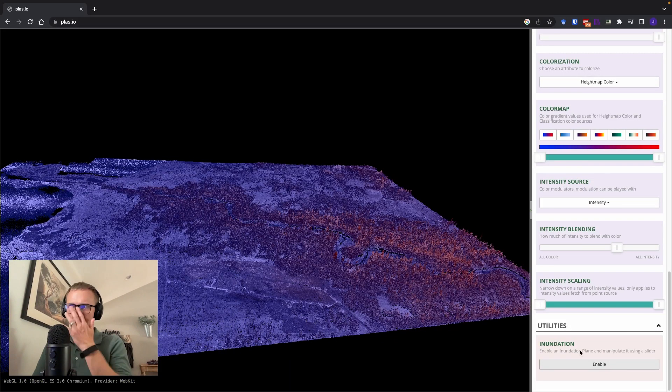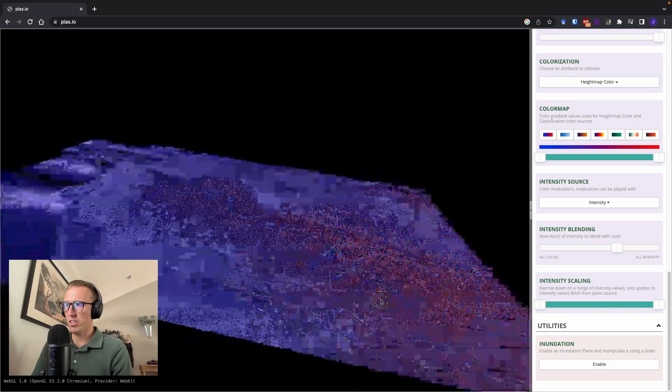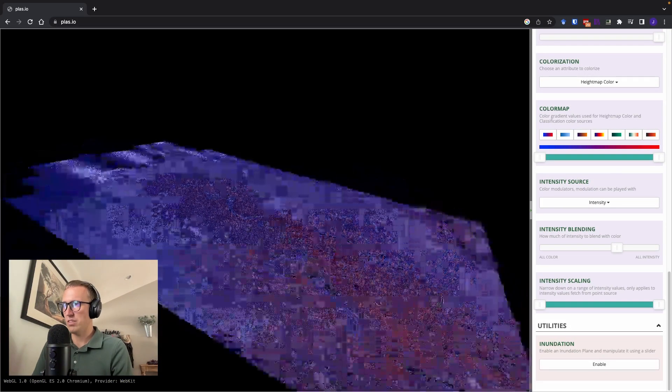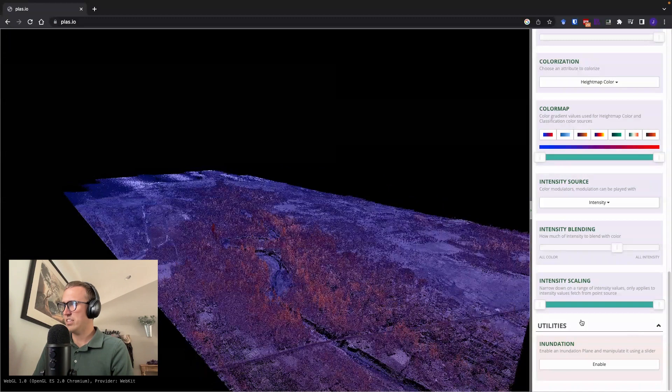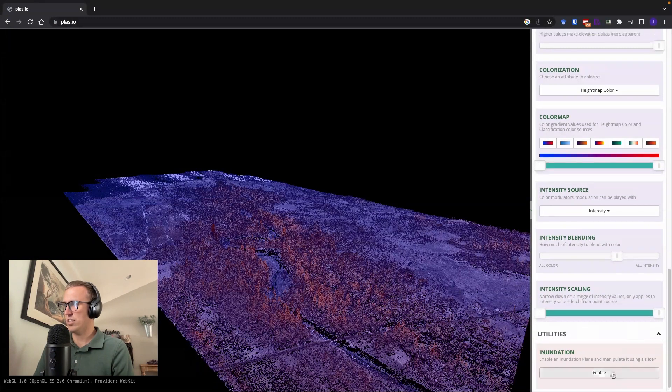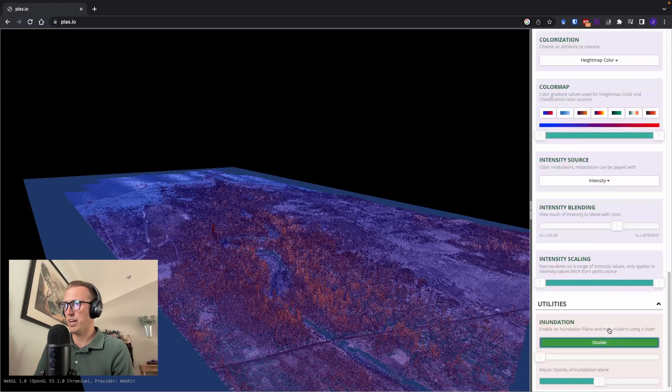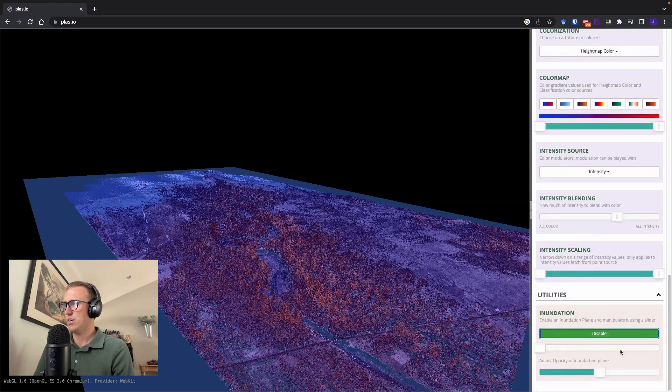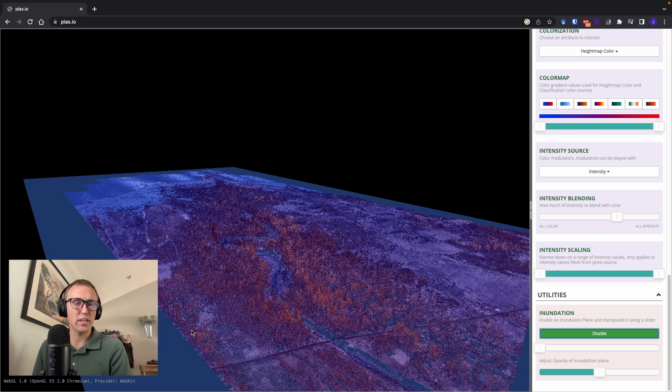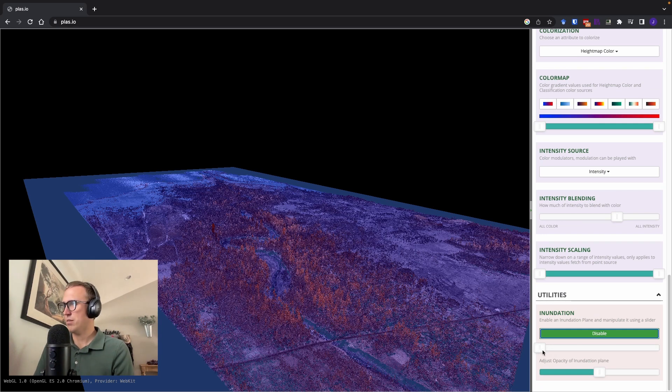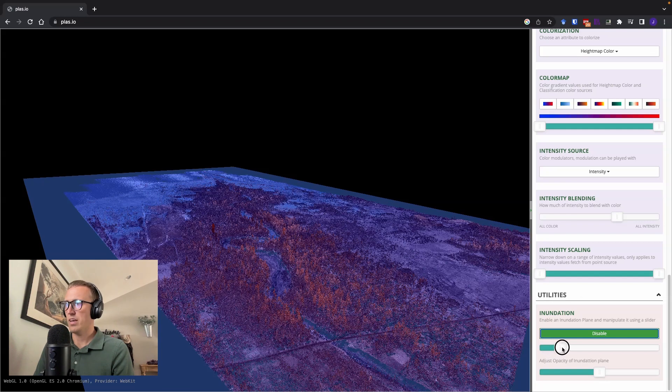Okay, one final thing, which I think is really neat, is this inundation utility. I'll go ahead and enable that. So this basically allows you to do kind of a simulated flood mapping. We can raise the water level. And as I raise this thing, this is basically just taking up the elevation of the water level.